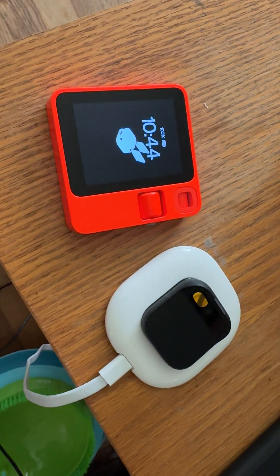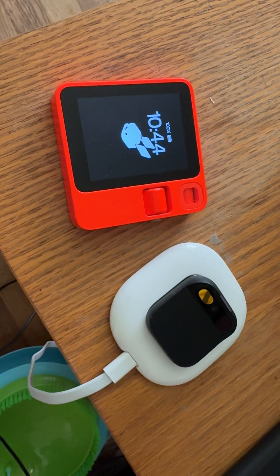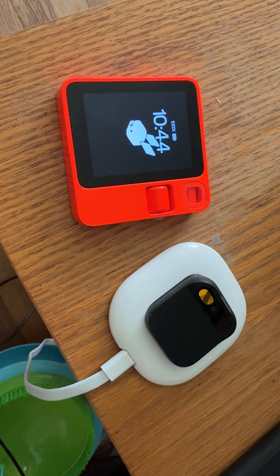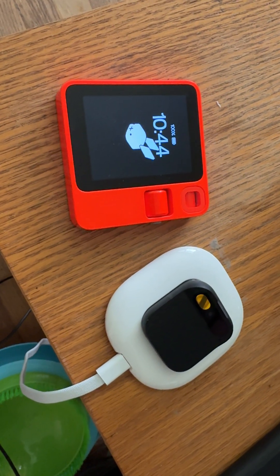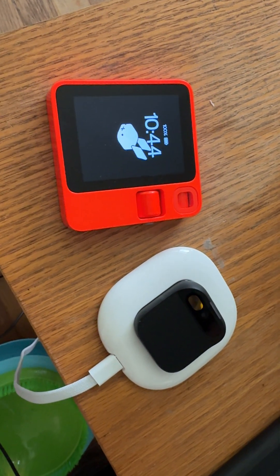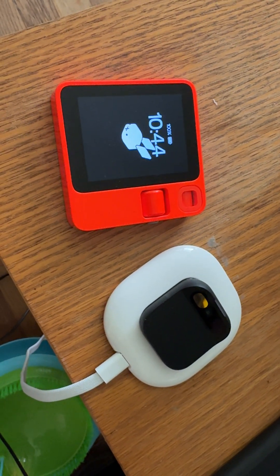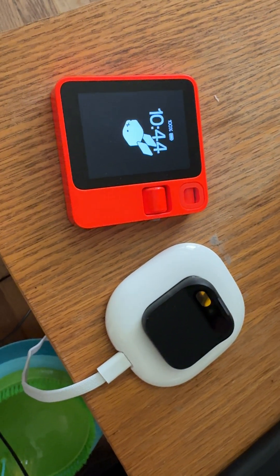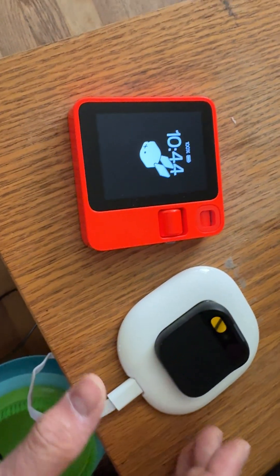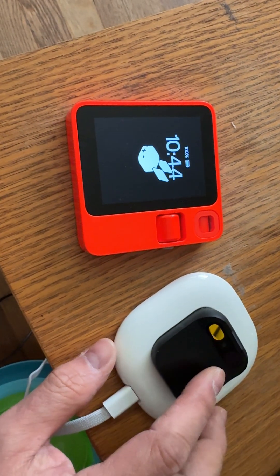So let's do a quick translation feature comparison between the Rabbit and the AI Pin. This is using Wi-Fi, not cellular, in my house here.